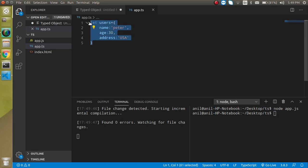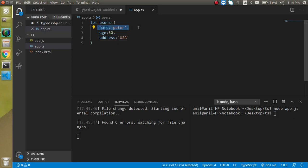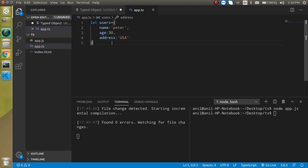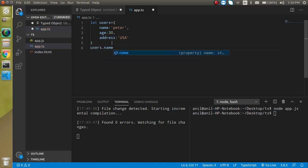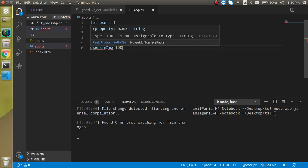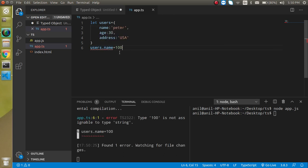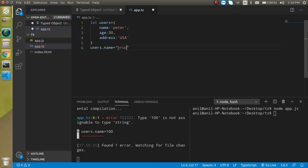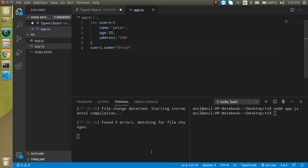So by default an object in a TypeScript is the default type because now just after defining the object, it will just understand that the name should be a string always because the first time we just assign the string value. That's why every time name will take a string value, age will take the number and address also will take the string value in every case. So let's test it. If I am just going to use here user.name and I want to put here 100 which is the number value then it will just show me the error 100 is not assignable to the type string. Whenever I am just going to save it, it will just show me the error here also because this is the numeric value. And it will just try to accept the string value. If I am just going to accept a string value like Bruce then it will just work fine, there is no error and you can see that.